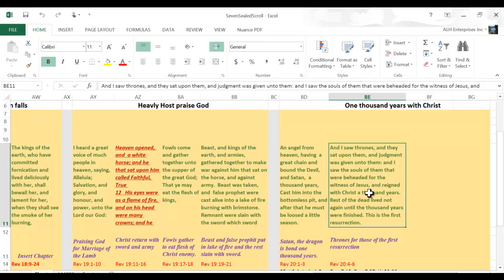No antichrist, no false prophet, and no dragon or Satan or the devil himself. What a glorious time.